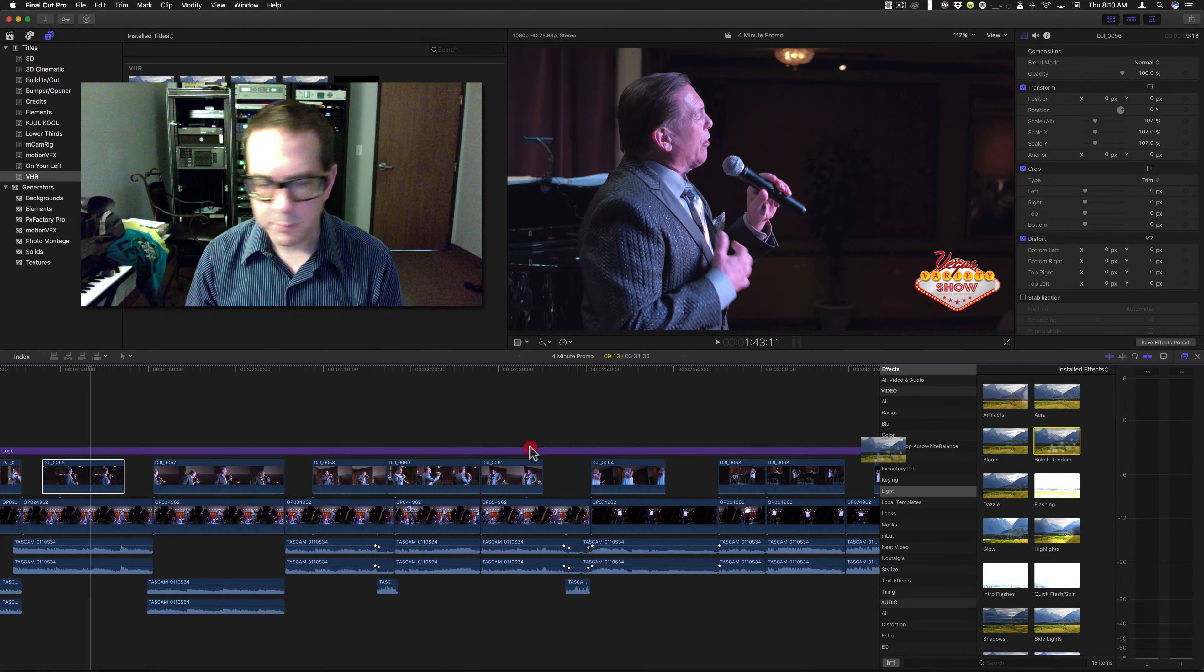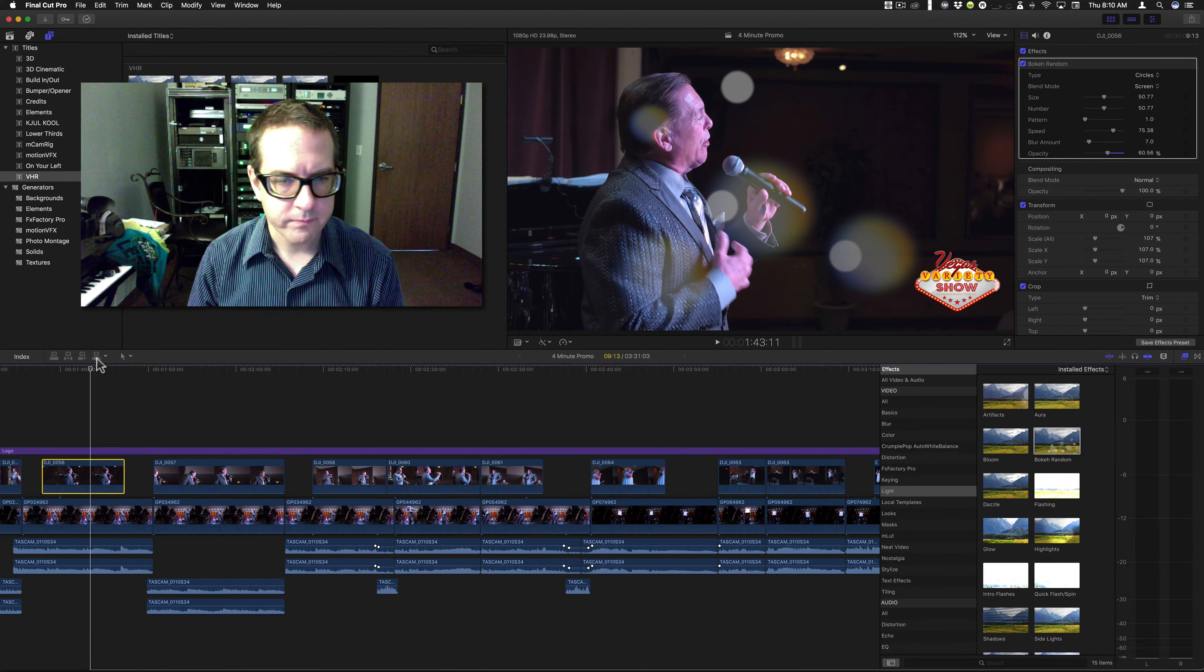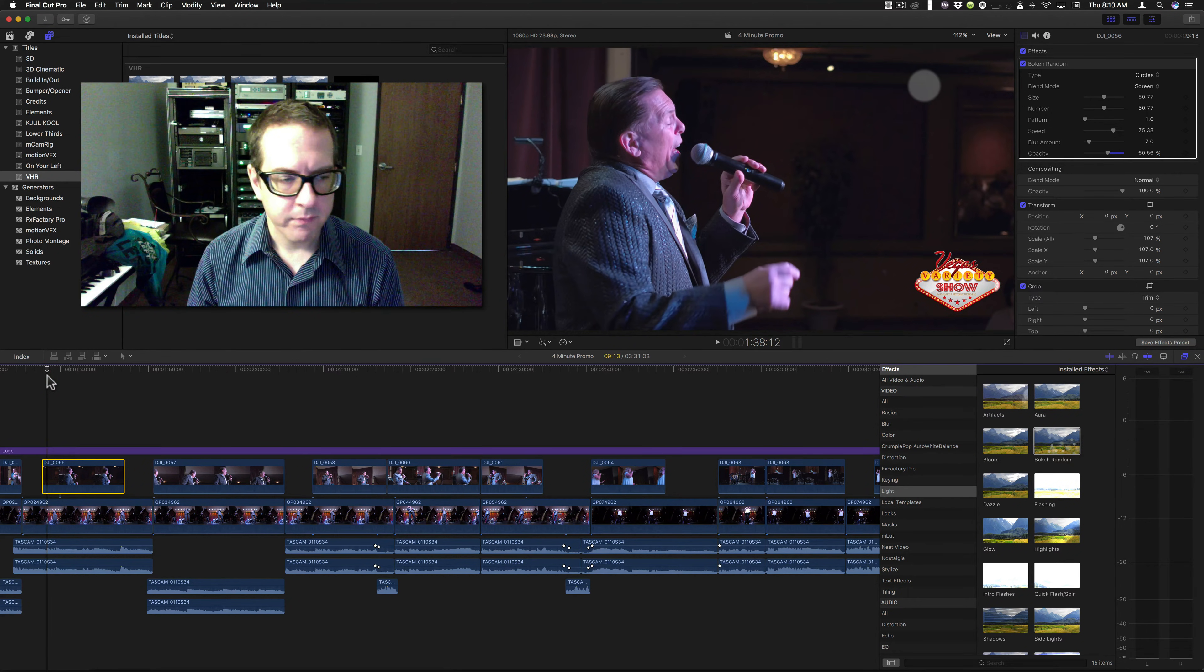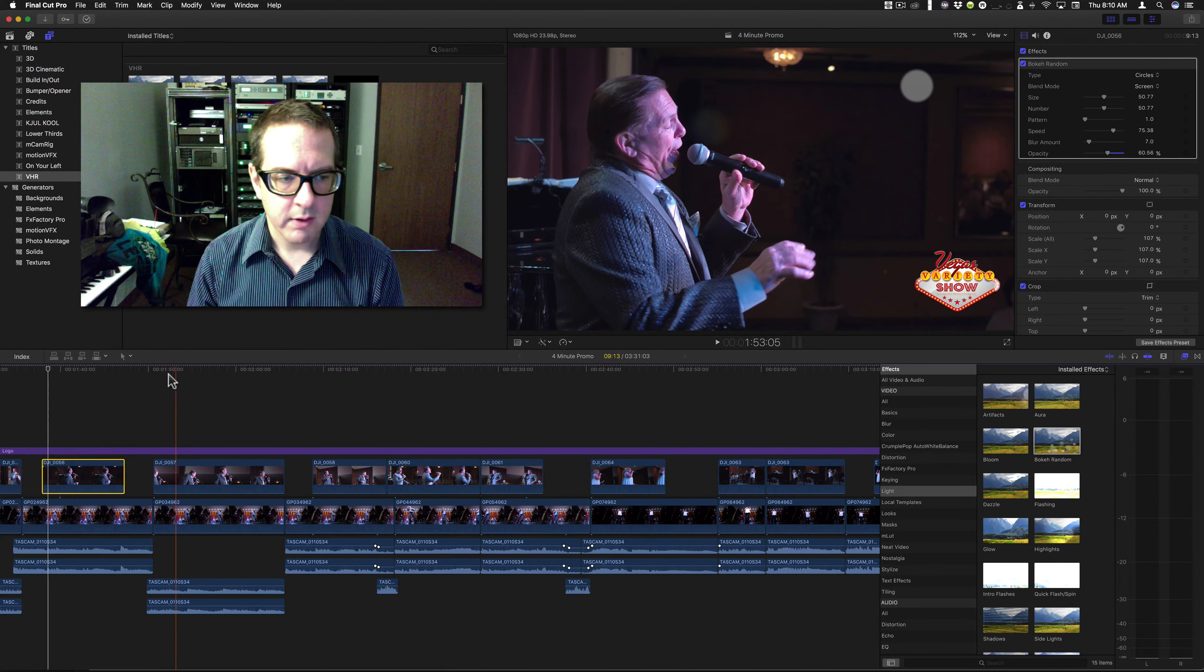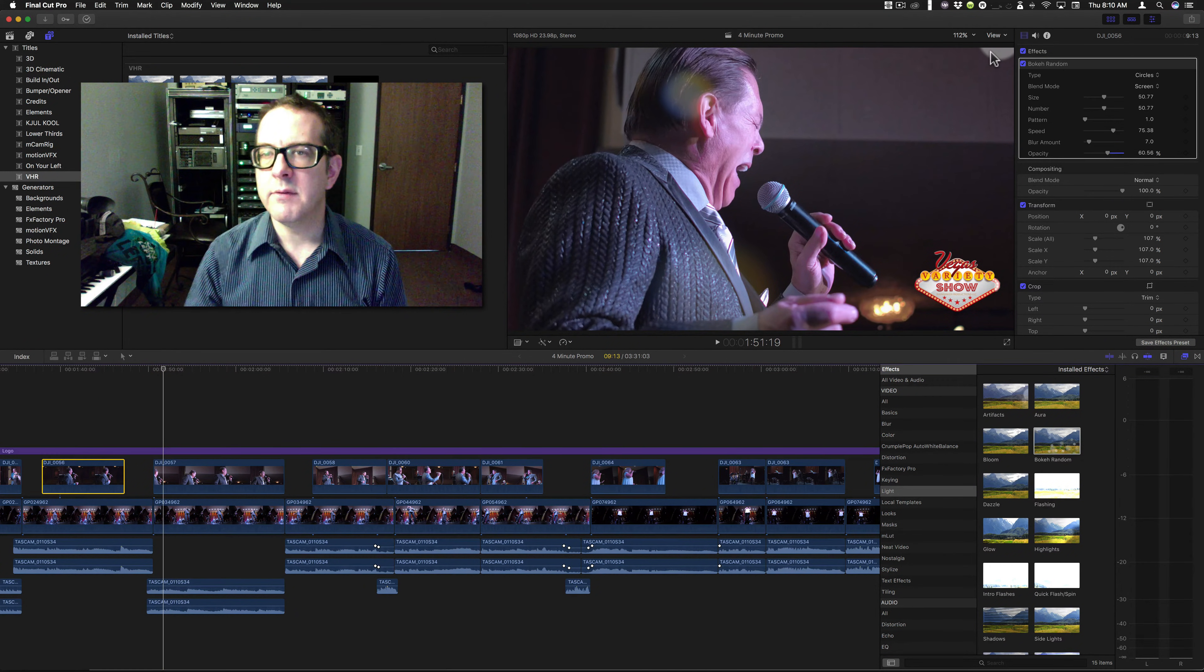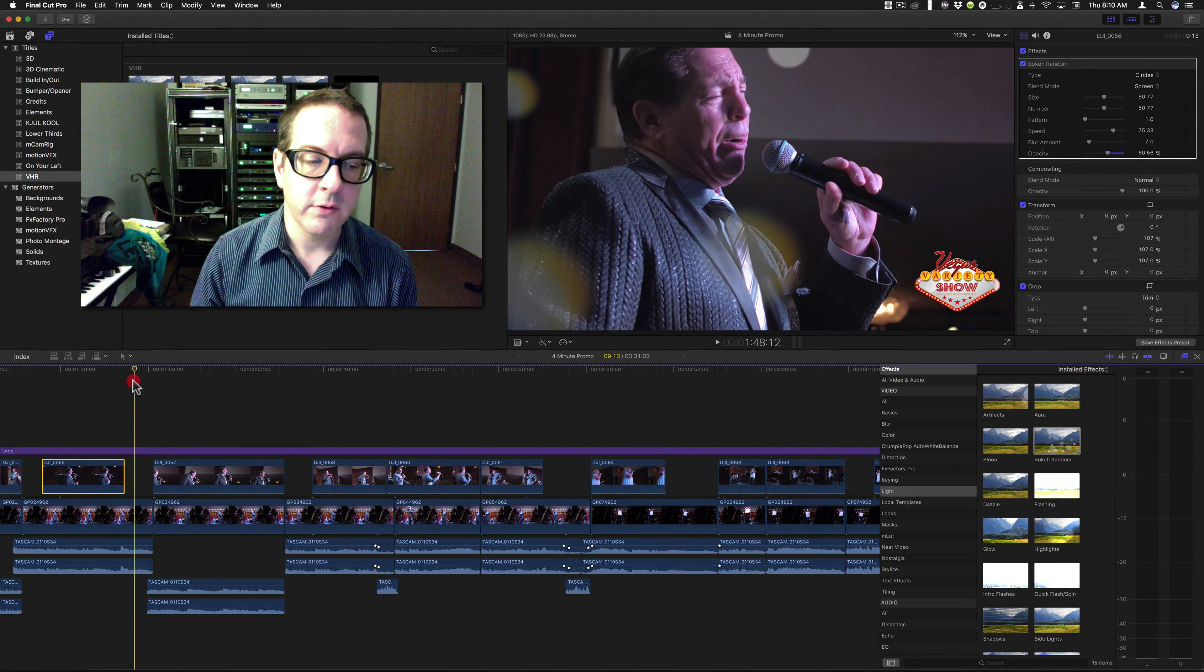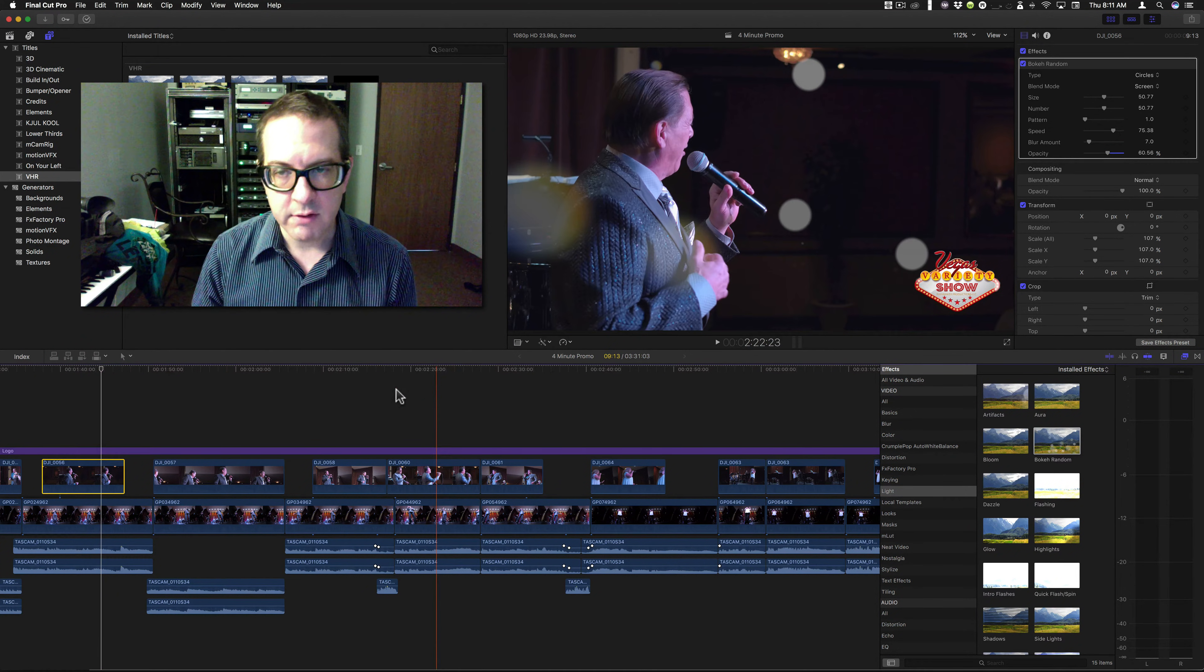Let's put bokeh random on both of these. Right at the beginning, you can see that dot right there. Let's look at it here. It's in a completely different position. And I don't want it to be in that position. I want to apply this filter to every single clip in this entire sequence.